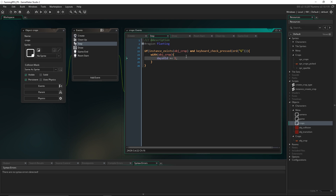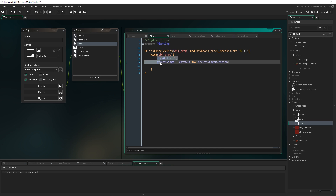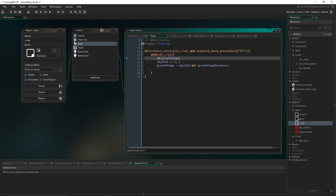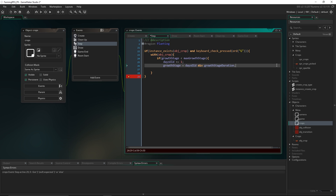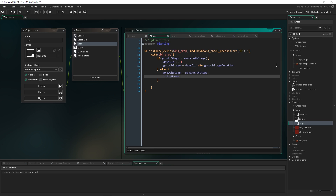Now in addition to incrementing days_old, we're going to set growth_stage equal to days_old divided by growth_stage_duration. We only want to do this if the crop hasn't reached its maximum growth stage, so we wrap it in: if growth_stage < max_growth_stage, do all of this; otherwise set growth_stage to max_growth_stage, and set fully_grown equal to true. We might use that variable later to check if a crop can be picked.